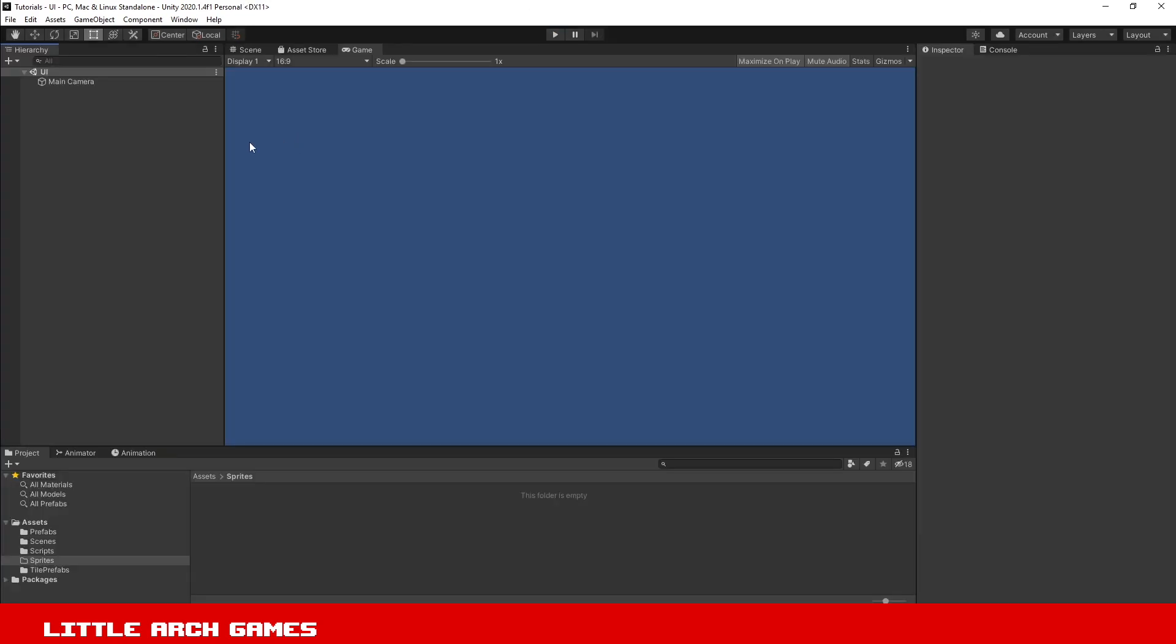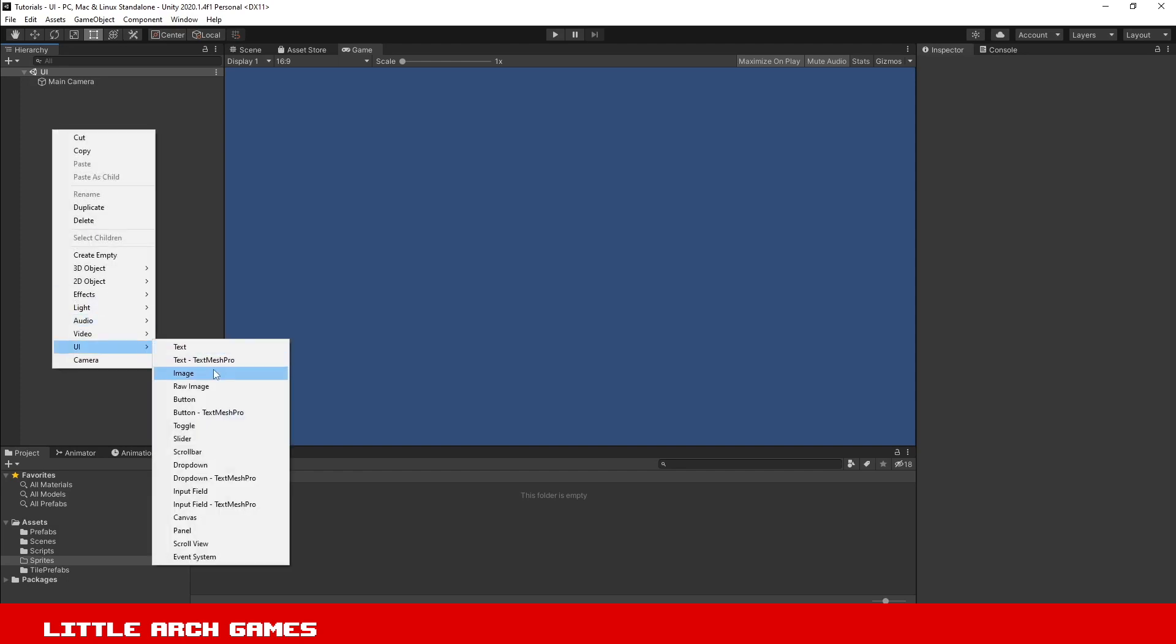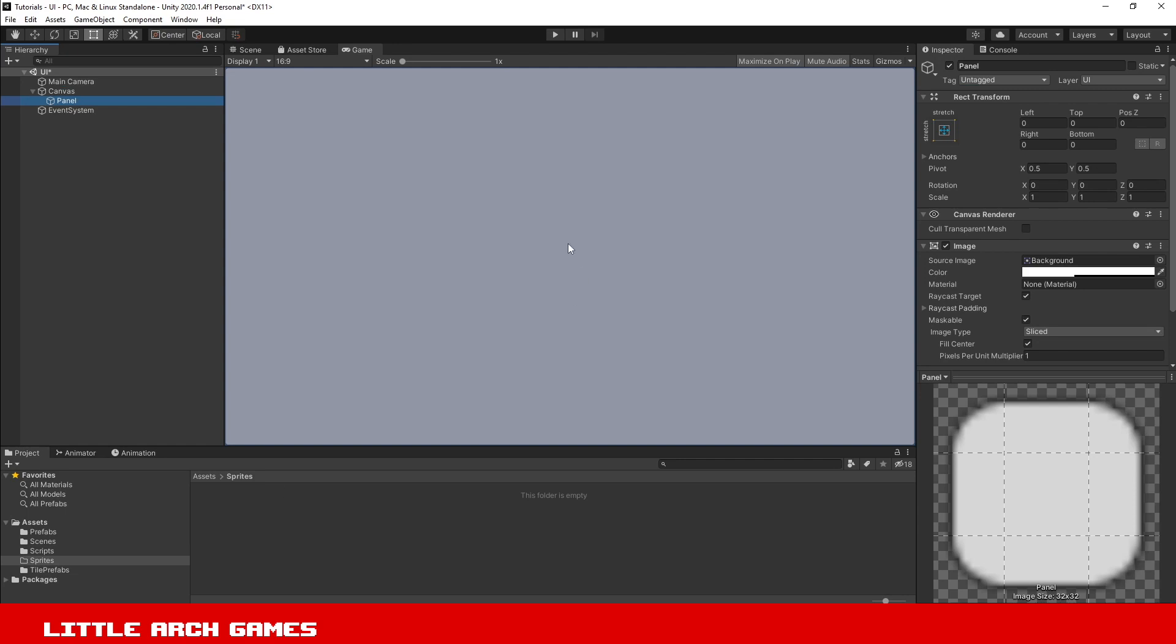To recreate this issue, we'll add a canvas to our hierarchy. Right-click, go to UI, and add a panel. You can see it a little bit here, but we'll change the colors around to make it more obvious.